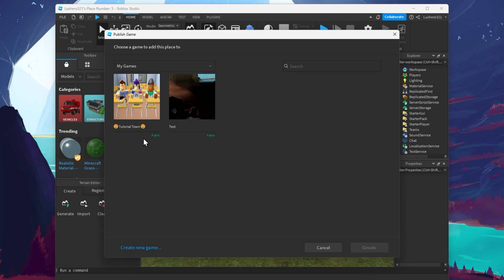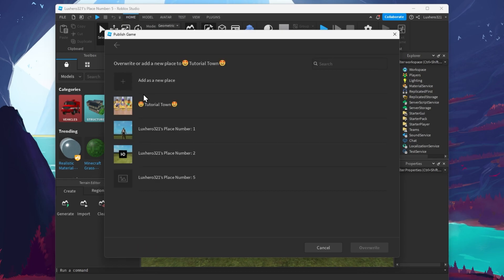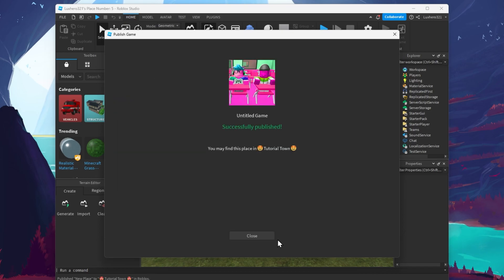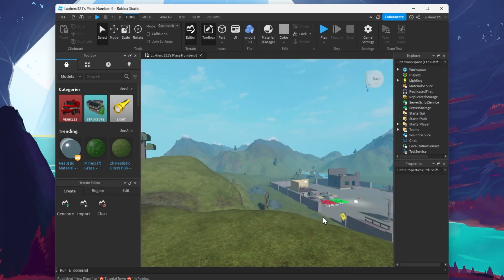Again, you can select to override a previous game or select to create a new game, where you can create a new place to save it to your current Roblox Studio creation. Your game will then show up in a Roblox games library and in your Roblox profile.